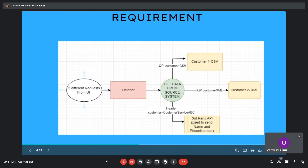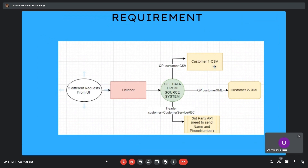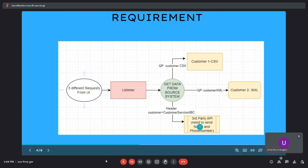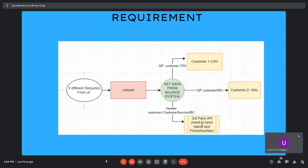But the requirement is different for each. Customer 1 is expecting the response in CSV format, and Customer 2 is expecting the response in XML format. The third-party API service needs to send notifications or SMS to customers, so we need to send only name and phone number to that service. We do not need to send the whole data to this third-party API.